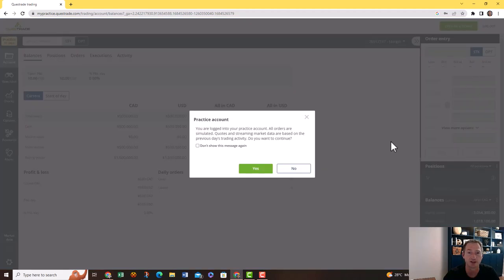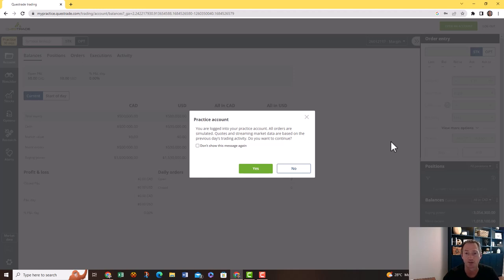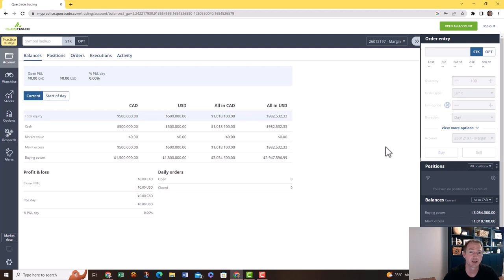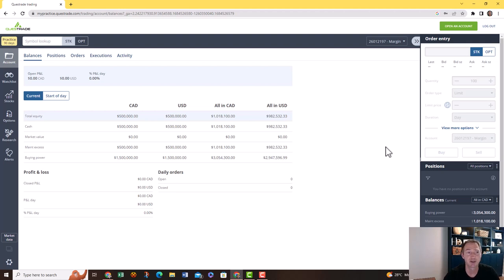It'll take you to this page here and it says that this is just a practice account. Now the nice thing about this practice account is everything is real life except all the market data is 24 hours old. It'll take you to this page and this is exactly how I see my screen. I trade with Questrade, that's one of my brokerage accounts, and this is the exact screen that I use.